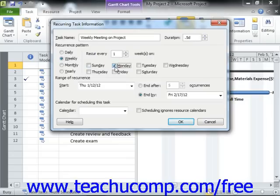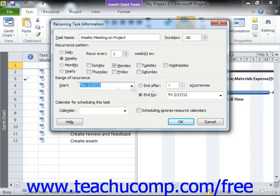Next, in the Range of Recurrence section, enter the first start date of the first instance of that task. Then to the right of that, set the ending date, or select the total number of times that you want the task to occur.